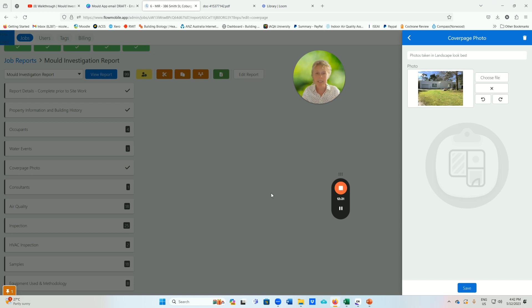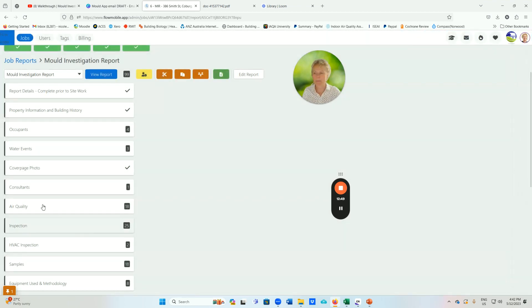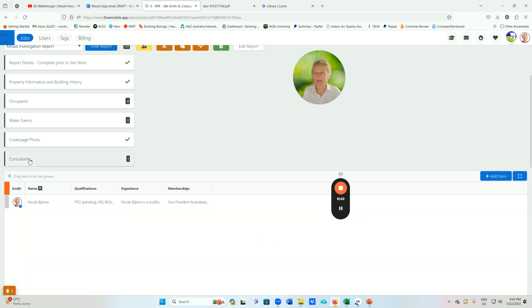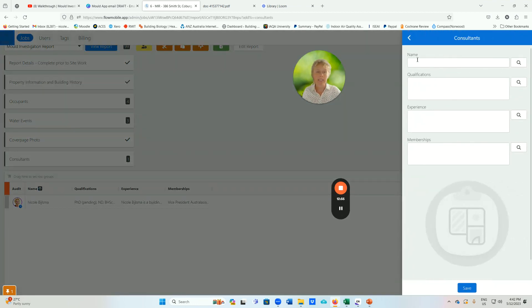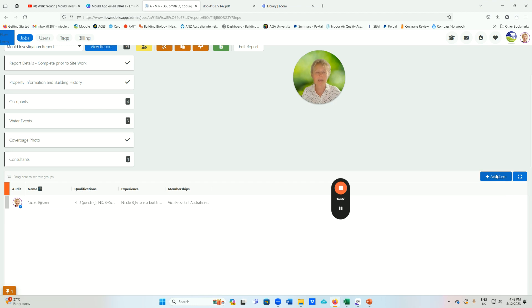All of that data is gathered before you go on site, already being populated into the app. The next thing is to take a cover page photo — this is when you're actually on site with your iPad, taking a picture of the front of the home and uploading it straight into the app. For consultants, you add an item with their details — name, qualifications, experience, and memberships. If there are multiple people involved in assessing the environment, you add more than one person.